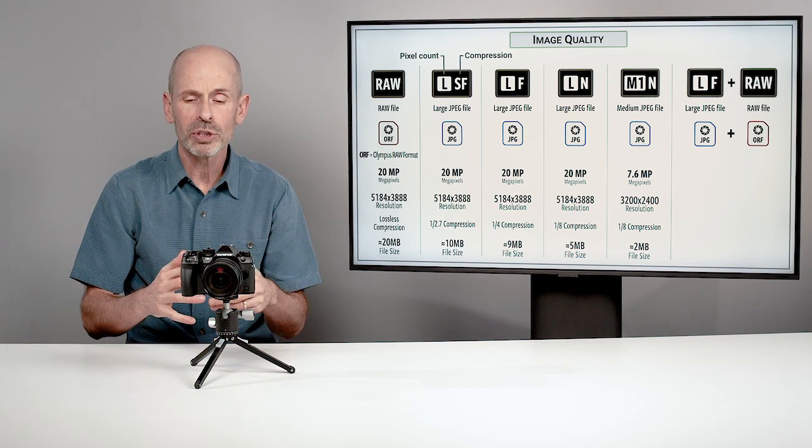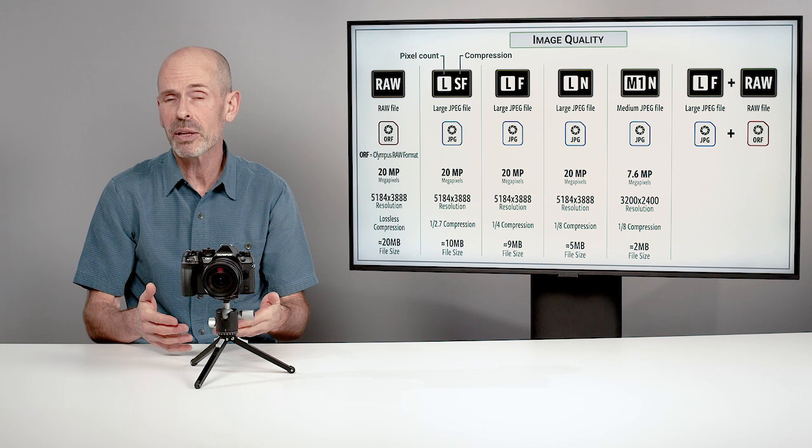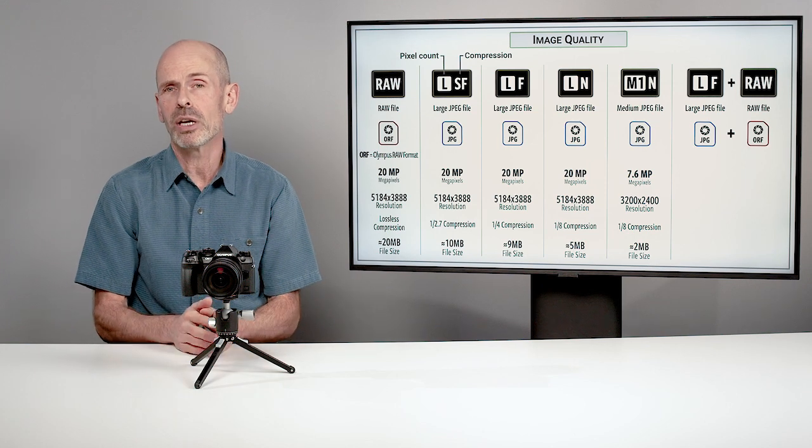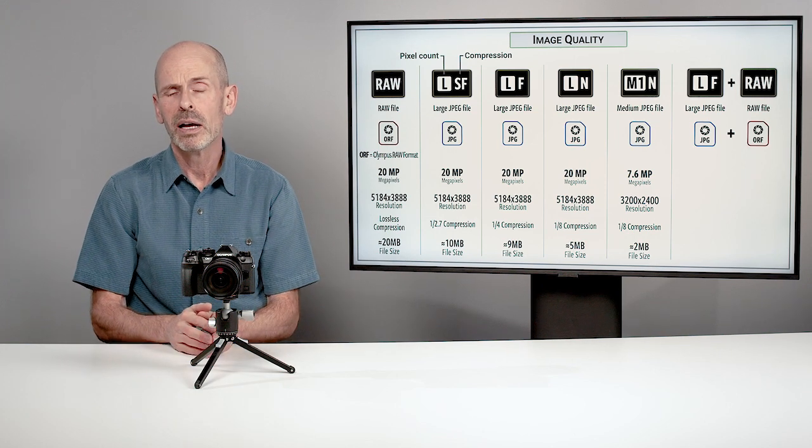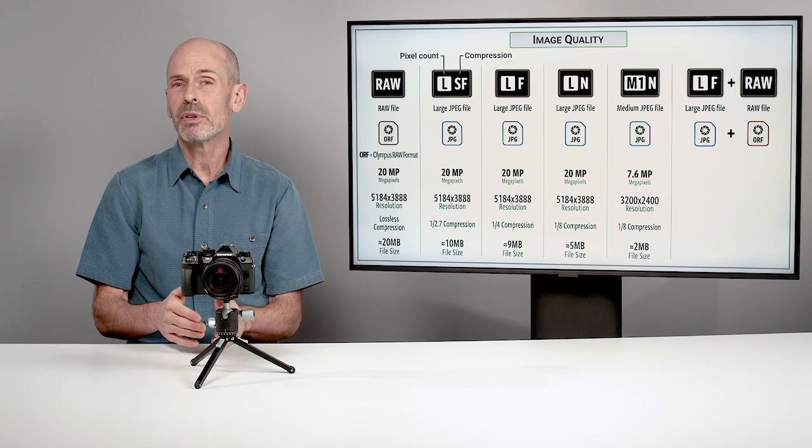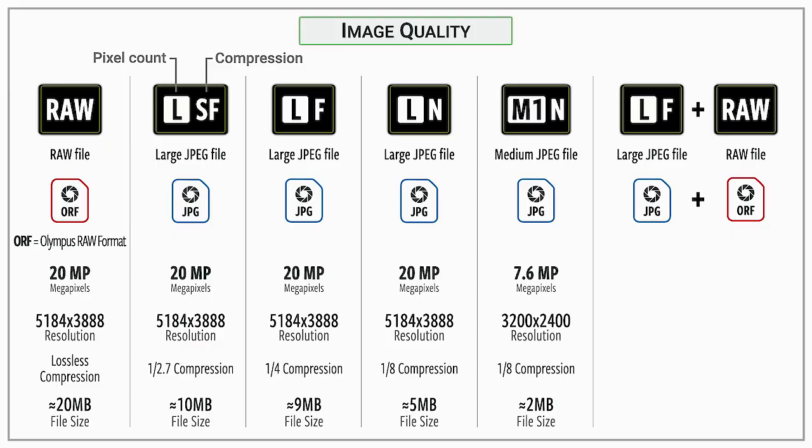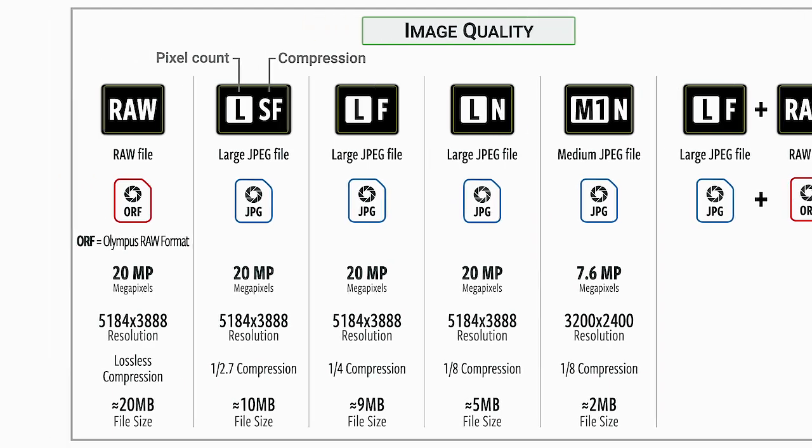For people who are trying to get the most out of the camera, I would say shoot RAW. There's a lot of you, though, that might want to shoot large superfine JPEGs if you want to get JPEGs out but want them the highest possible quality.